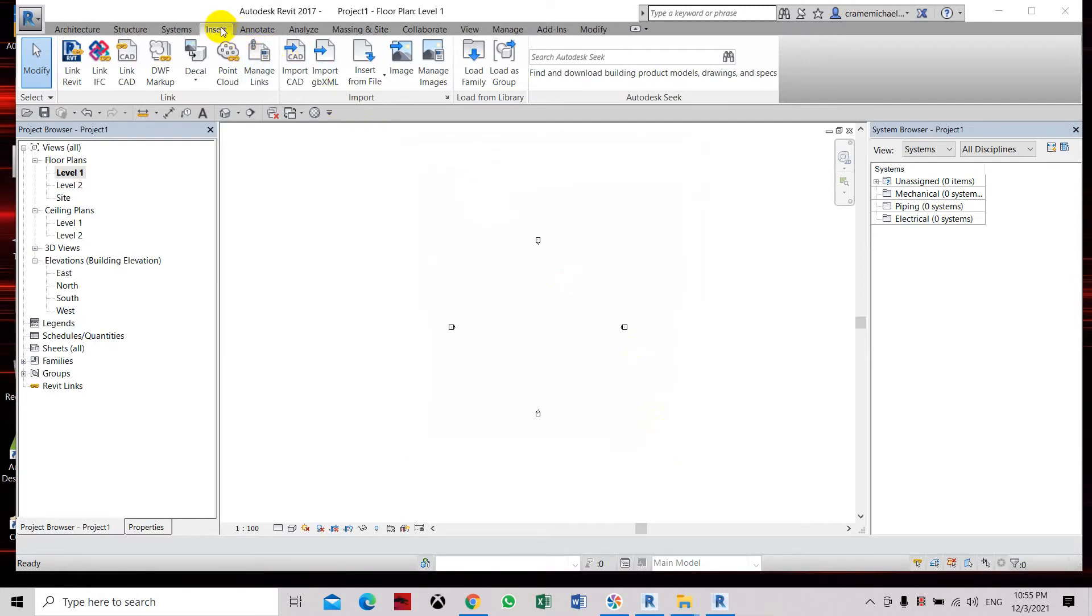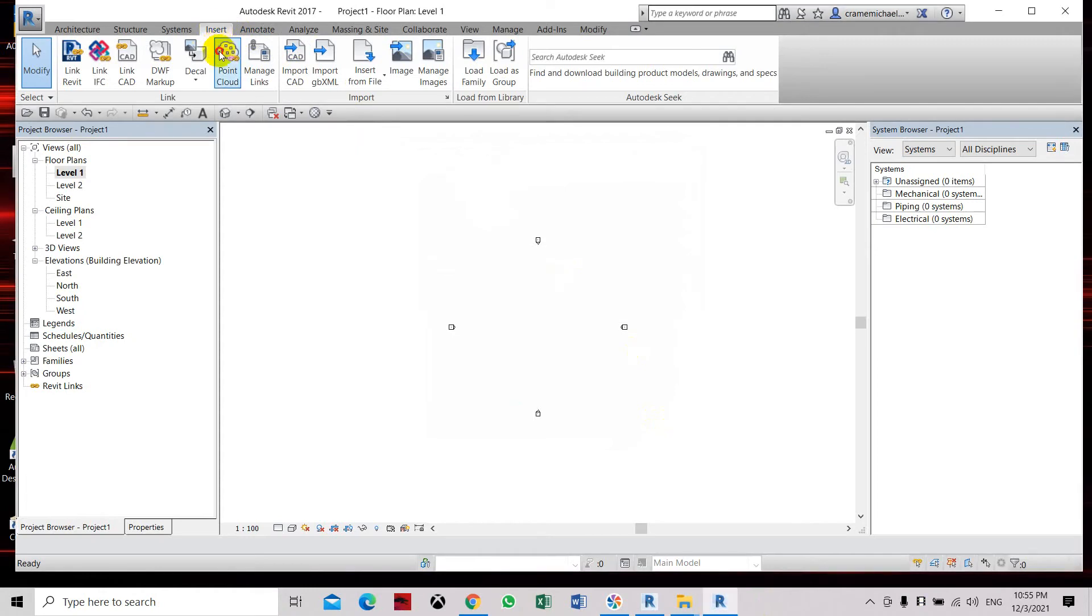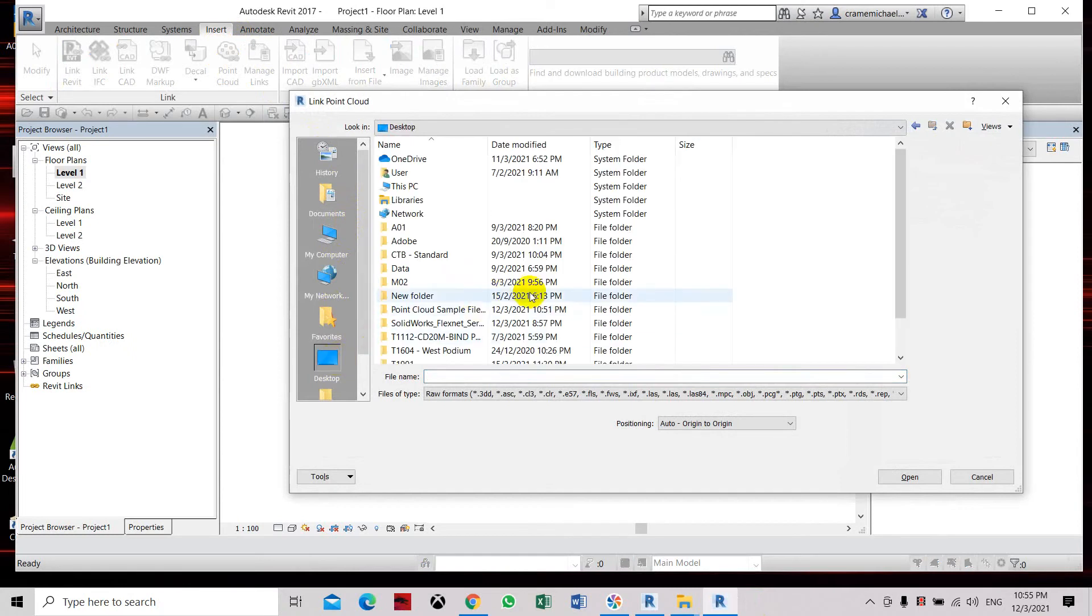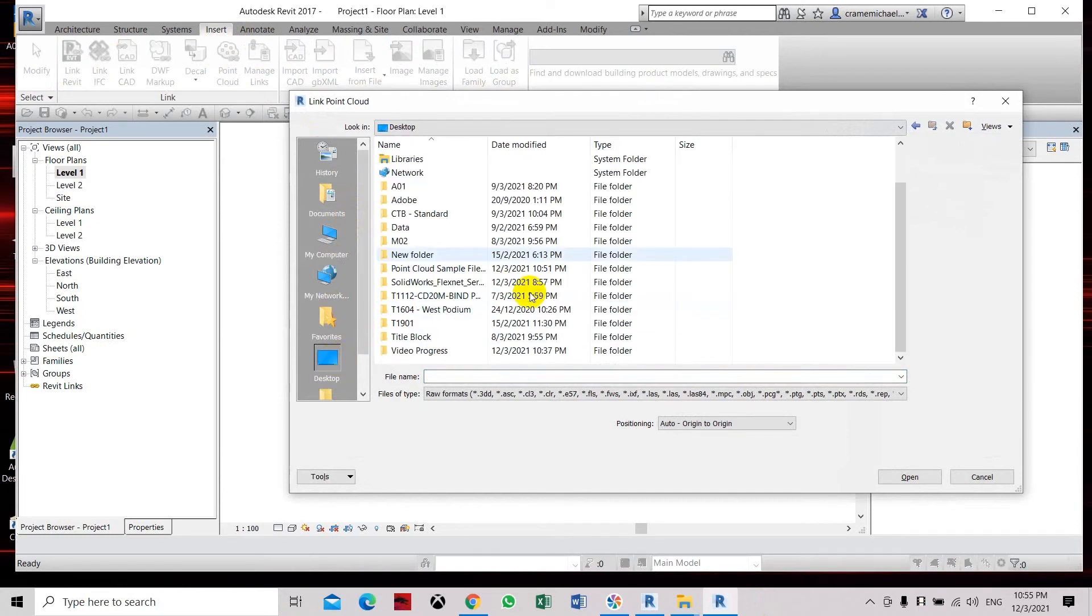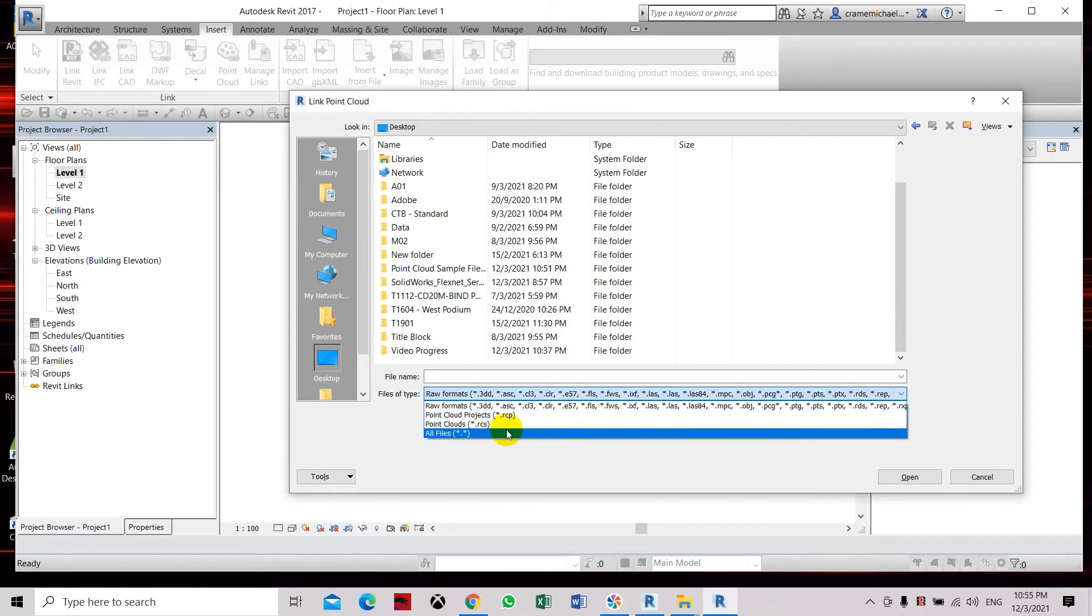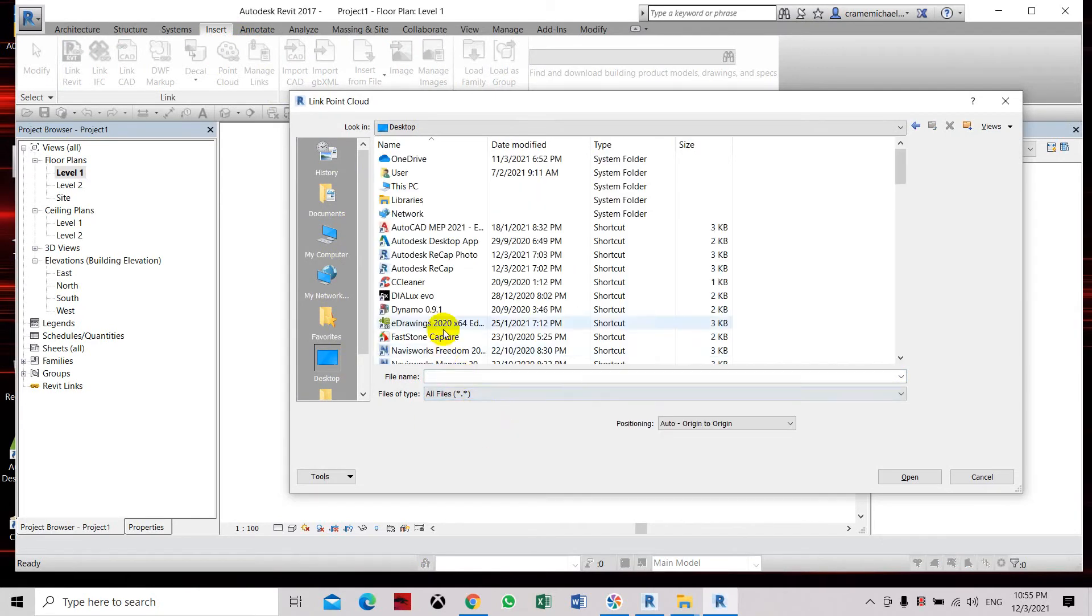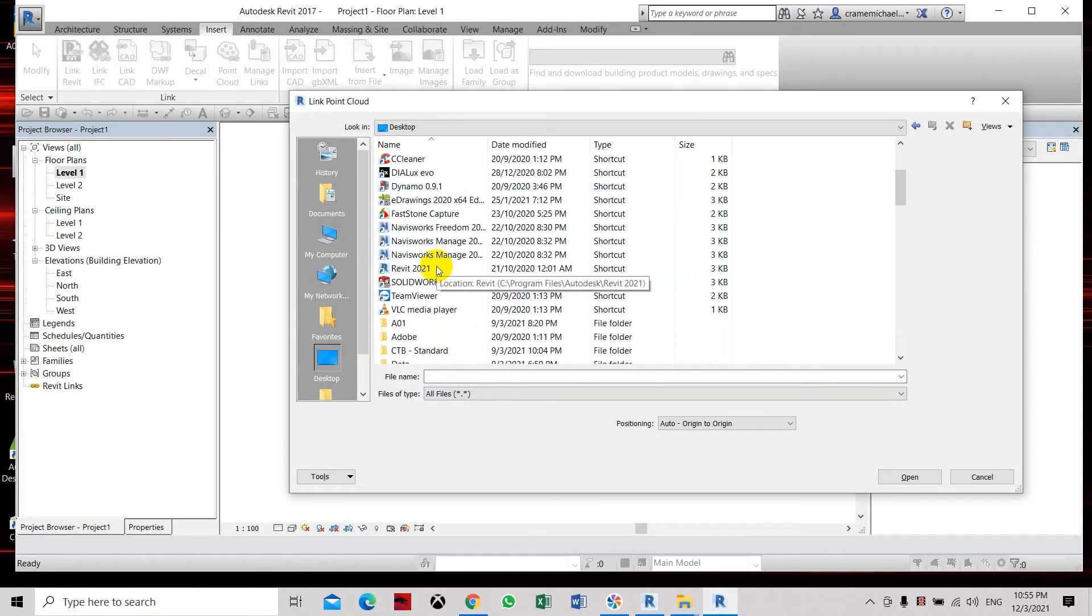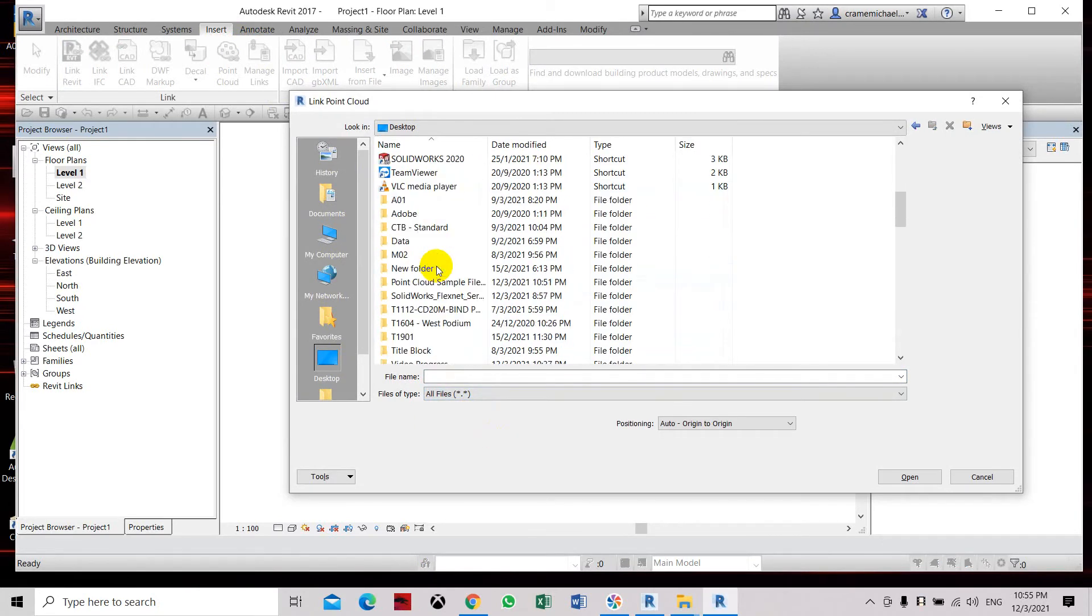Now we have to go to insert, point cloud, insert again and point cloud. But we need to go to that output folder, set desktop. We have placed the file RCP so we can see all the files.